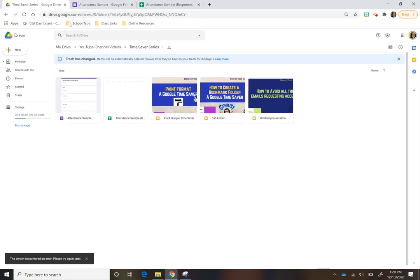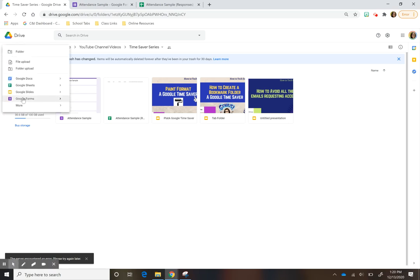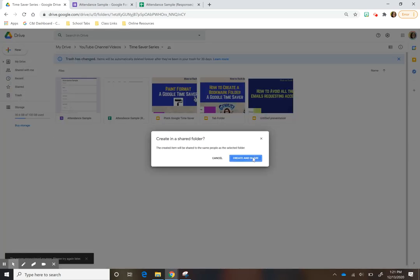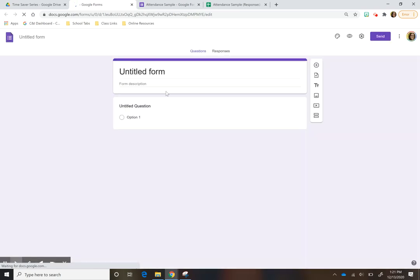So the first thing you want to do is go and create a Google Form. You're going to go here to Google Form and create.